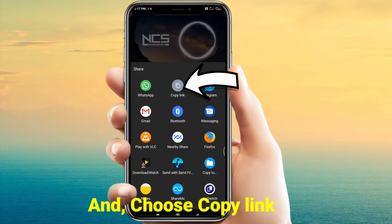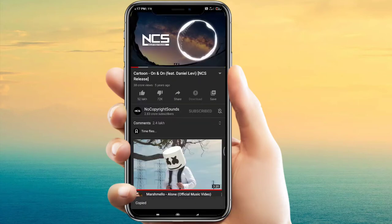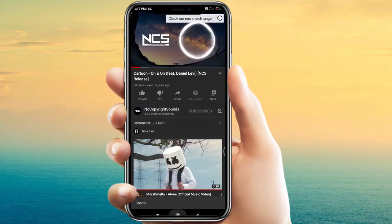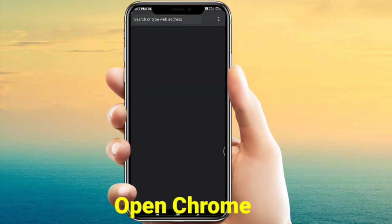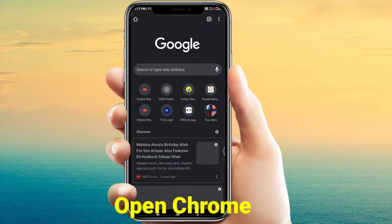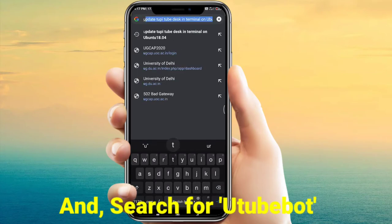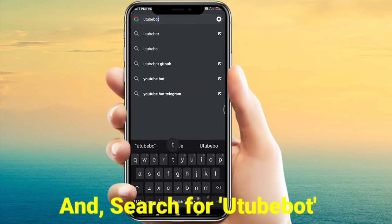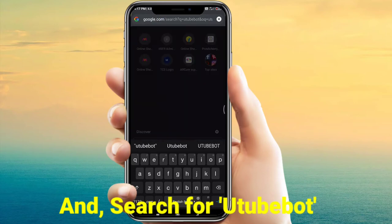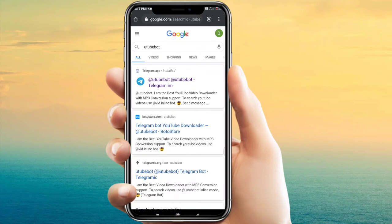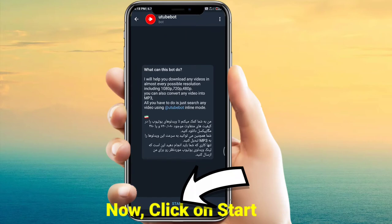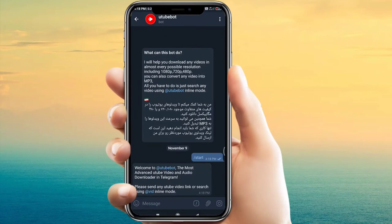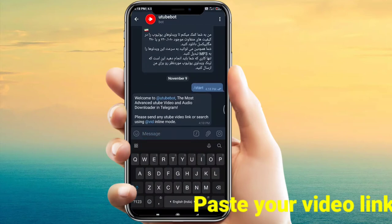Copy the link, then go to home and open Chrome. In Chrome, search for a YouTube bot — you can use any other browser, I am choosing Chrome. Click on the first Telegram app link and click Start.